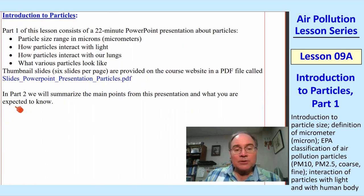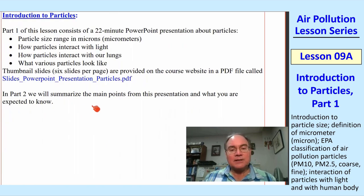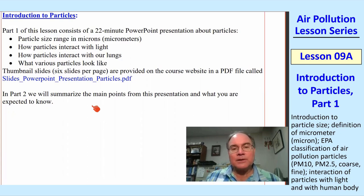And in the next lesson, Part 2, we'll summarize some of the main points from this presentation. Without further ado, I will start the PowerPoint presentation.